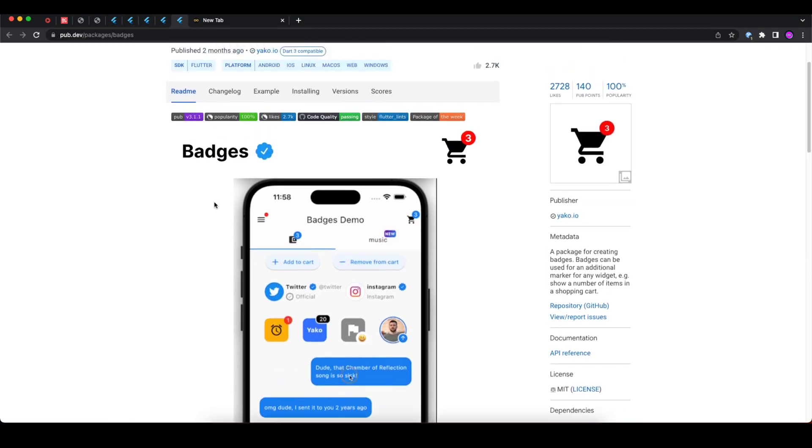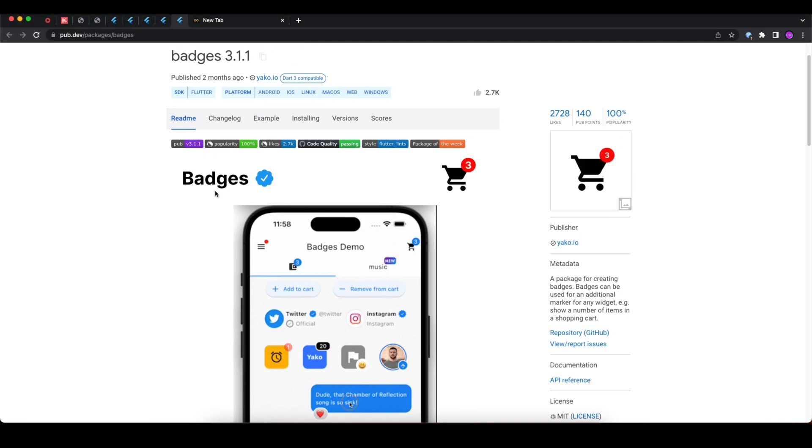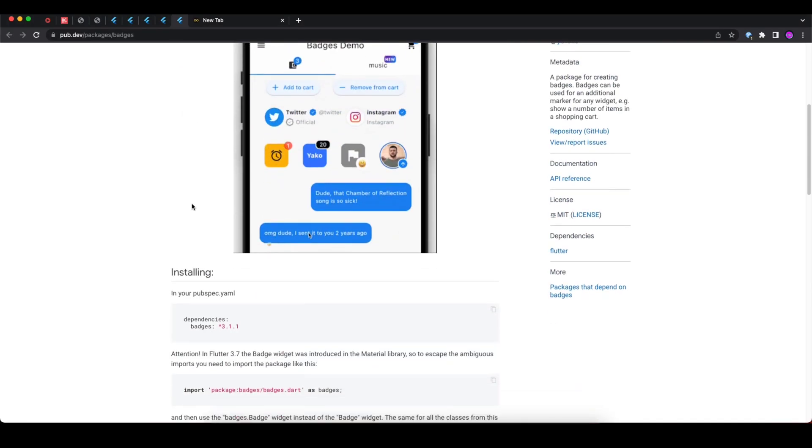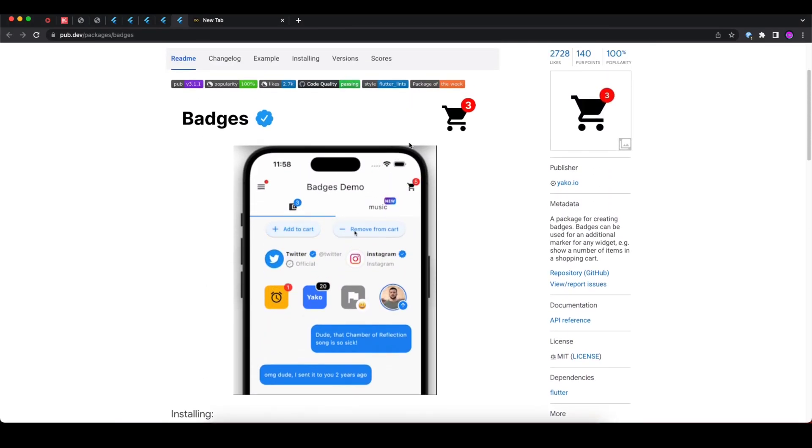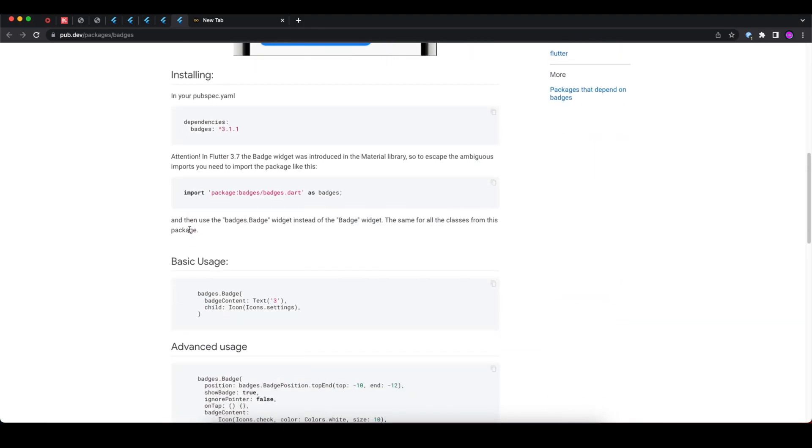This is the perfect package for that use case. In the example and in the image, you can see all different types of use cases where the badges package can be helpful.